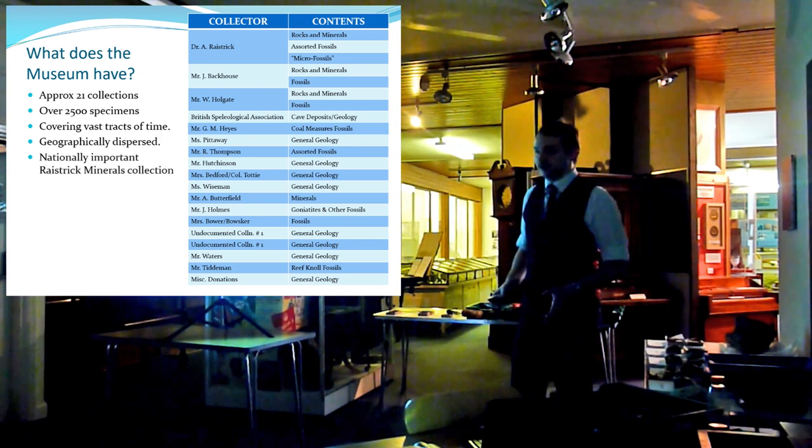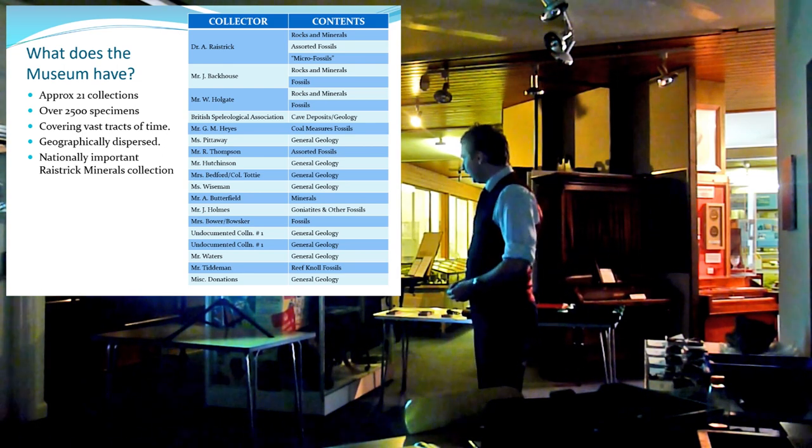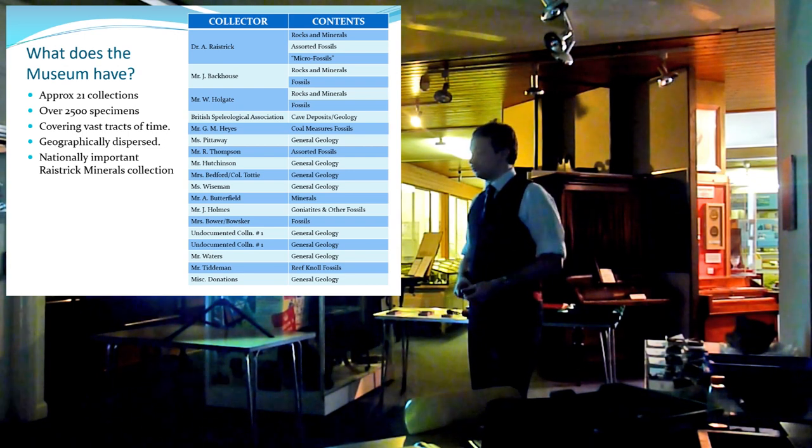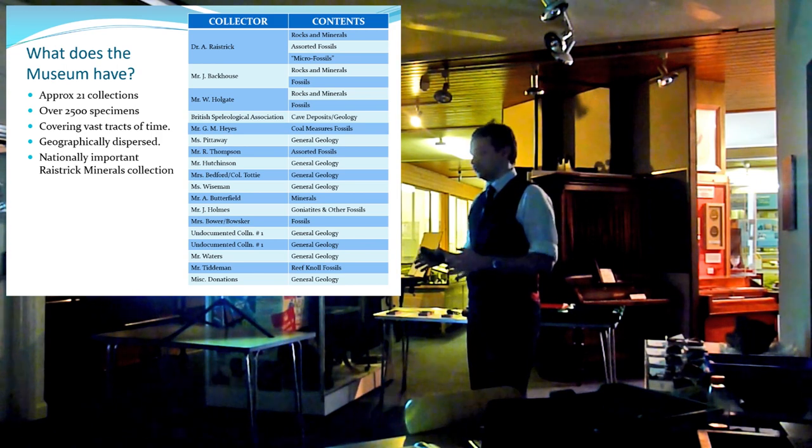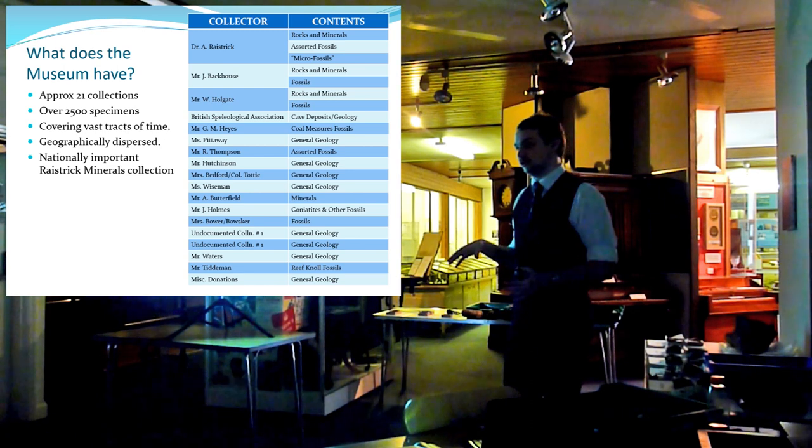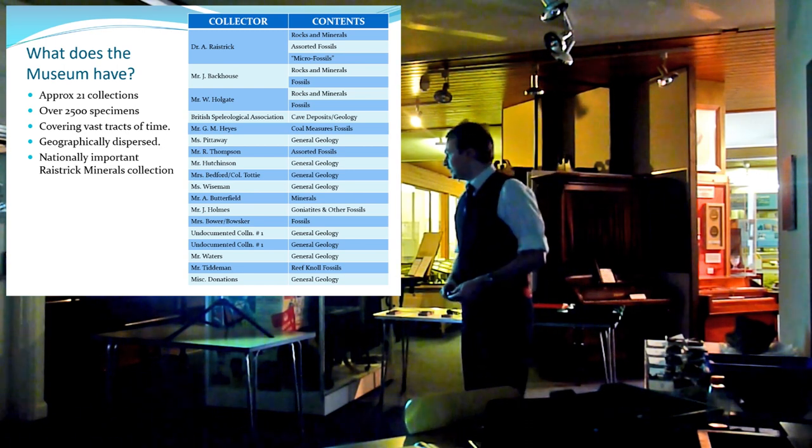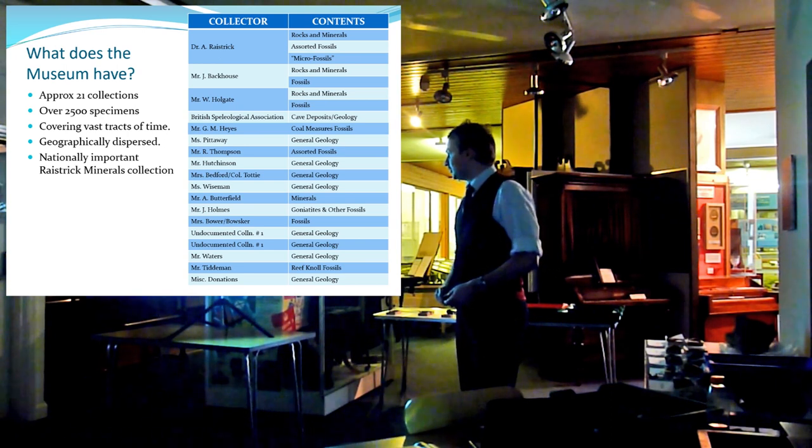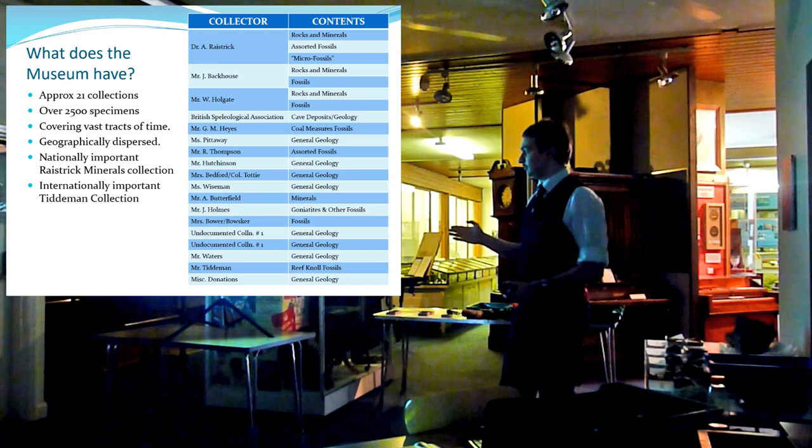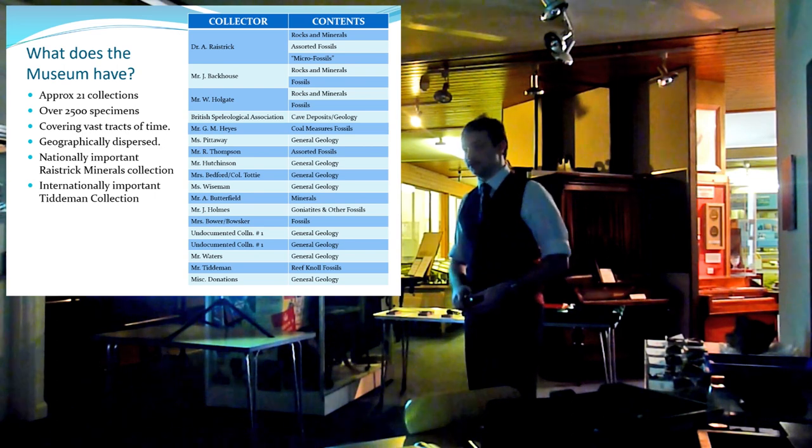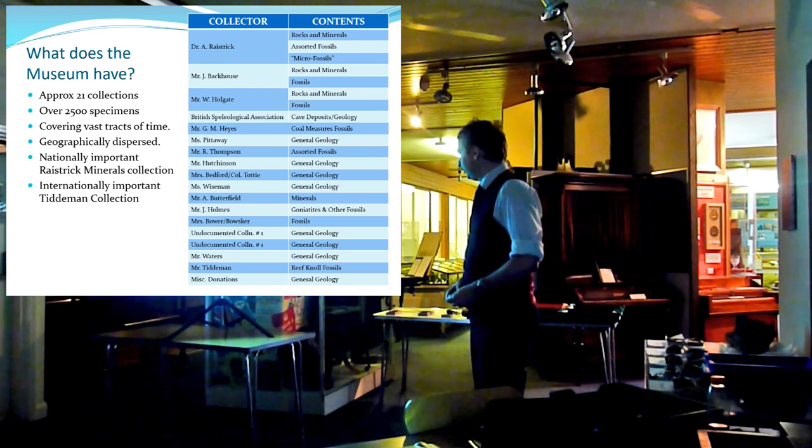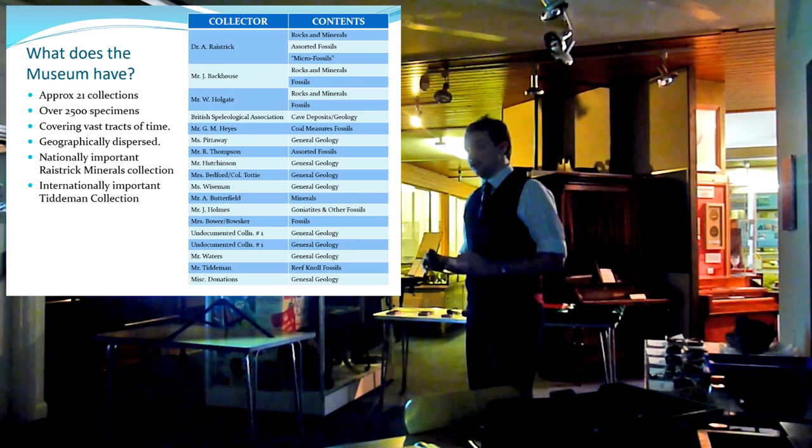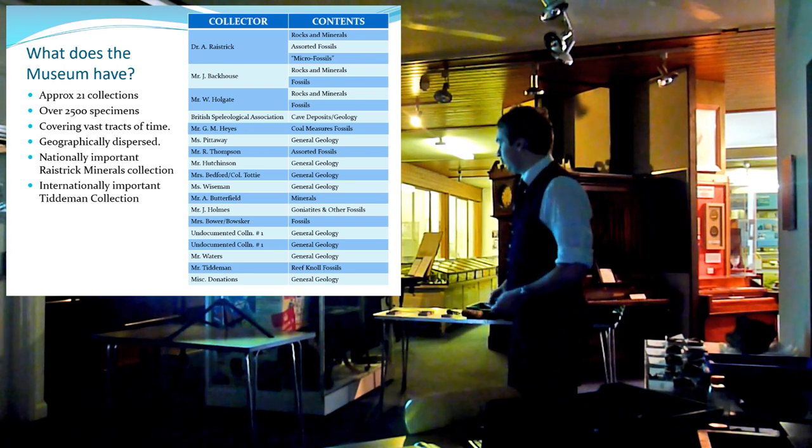We have two important collections, one which is nationally important, and that is the Raestrick mineral collection. That has been used in the past by the British Geological Survey as a sort of a type collection, sort of the perfect collection to come and see if you want to know anything about the geology and the mineralogy of the local area. In fact, it has been referenced in several guides. The second collection is an internationally important collection, and that is the Tilium collection. That is a large number of specimens from a reef knoll deposit, so similar to Bolton Hill or Swindon Quarry. As far as I have been able to find out, it is the only properly excavated reef knoll collection in the world, hence its importance.